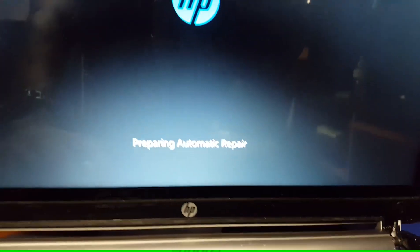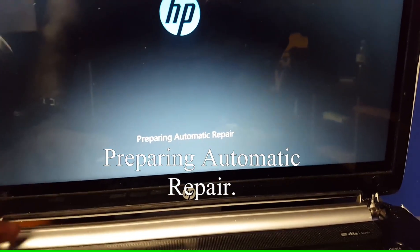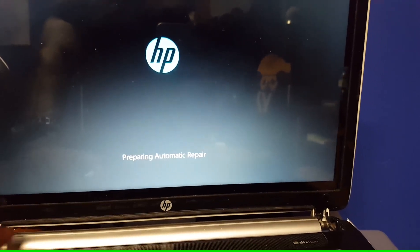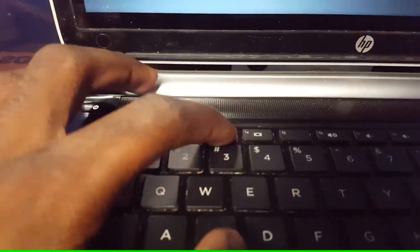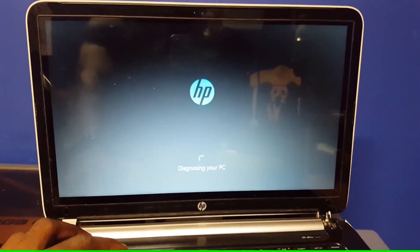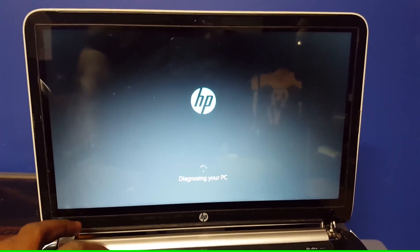There it goes. Preparing automatic repair. Keep tapping. Diagnosing your PC.